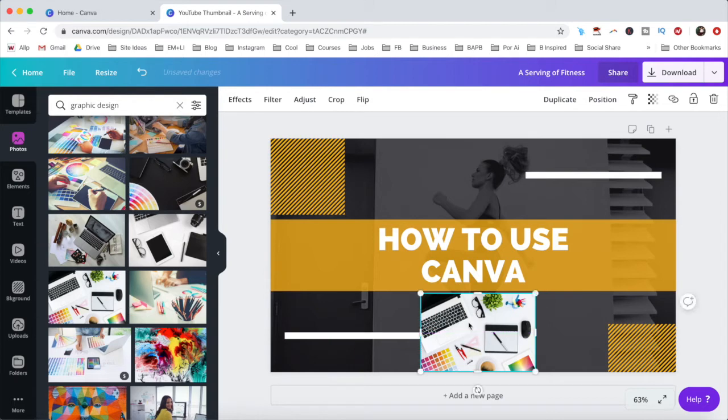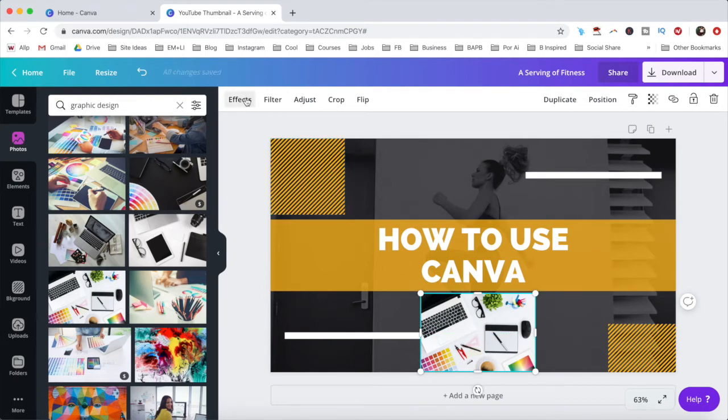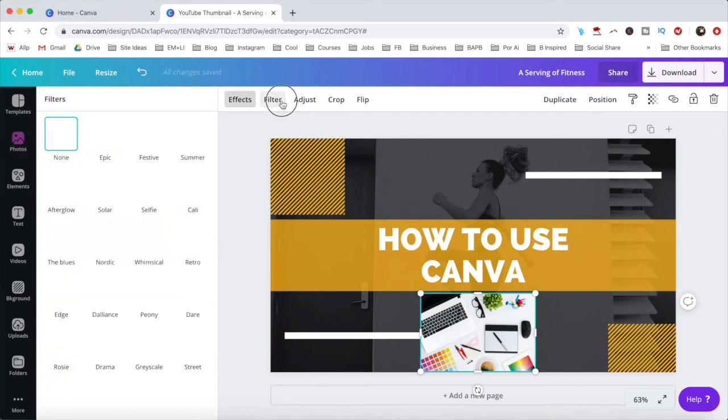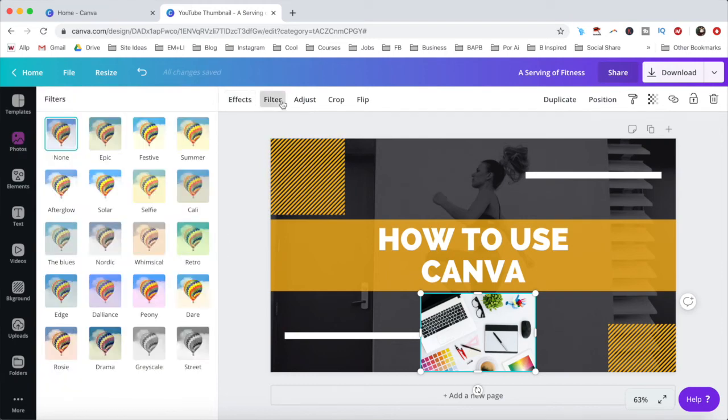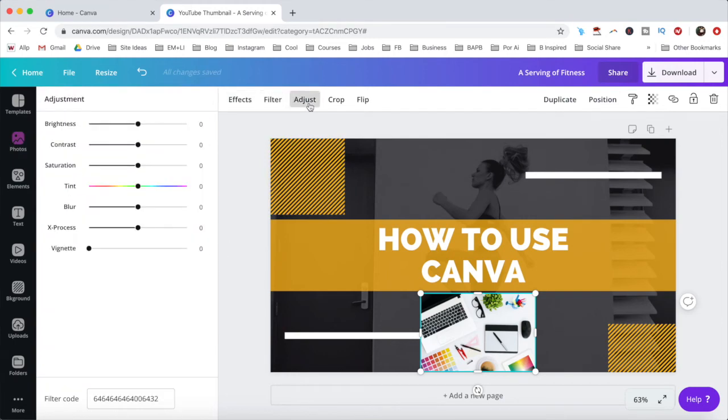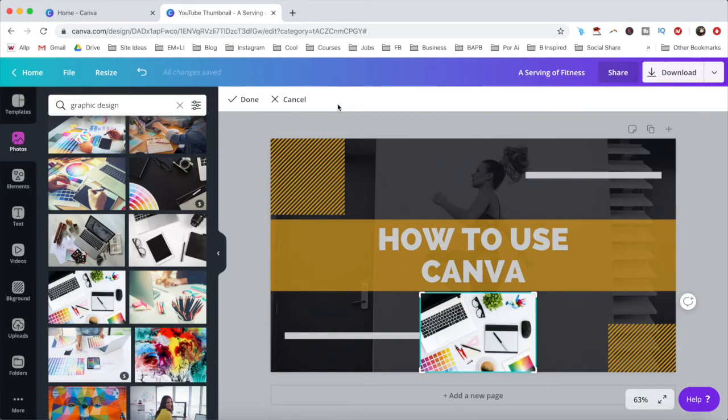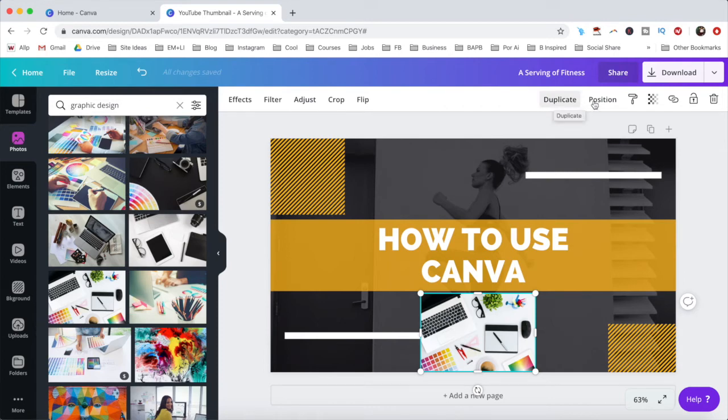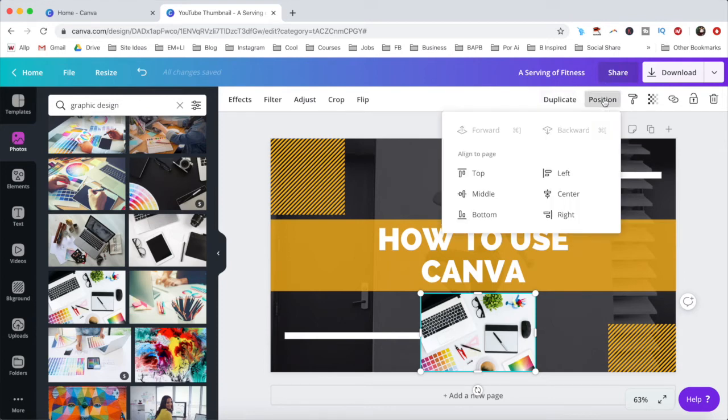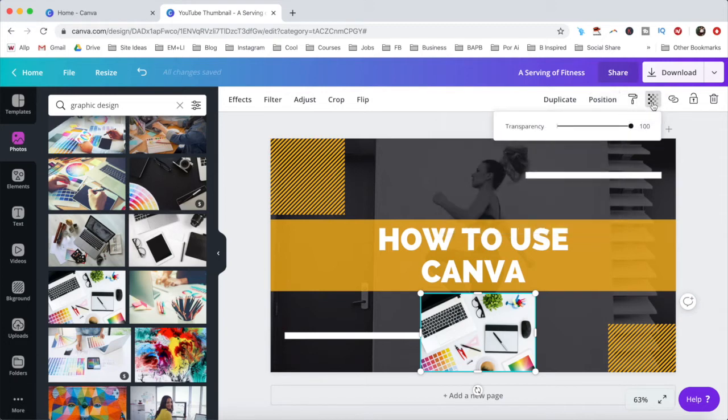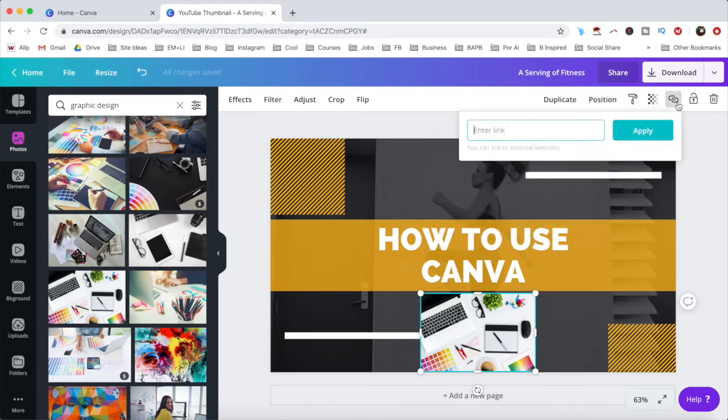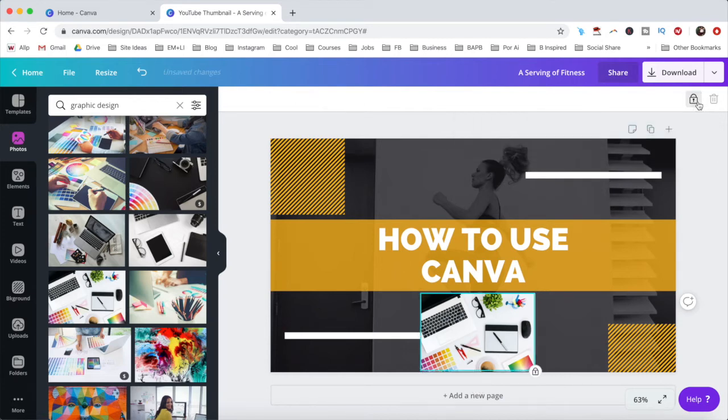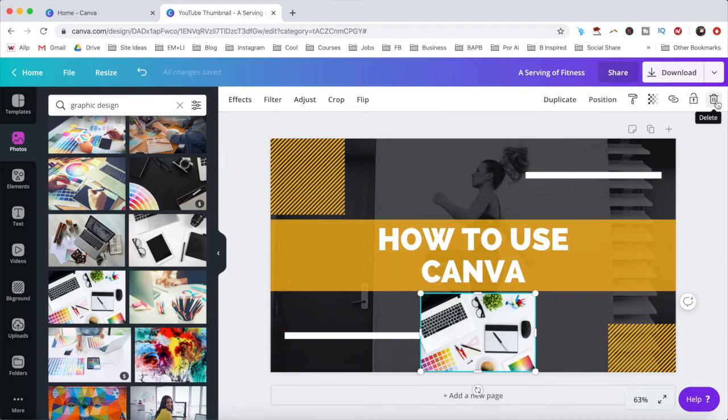When you click on the photo, you'll notice that you can add effects to it, filters, do manual adjustments, crop it, and even flip it horizontally or vertically. You can duplicate it, change its positioning with regard to the other elements on your page, increase or decrease its transparency, add a link to it, lock it so that you can't accidentally make any undesired changes, or delete it.